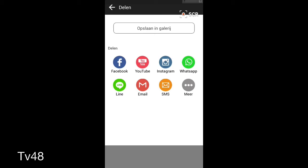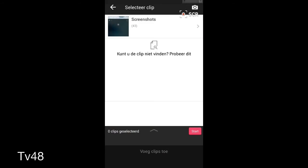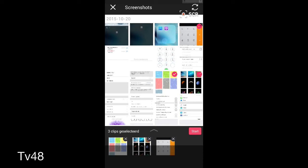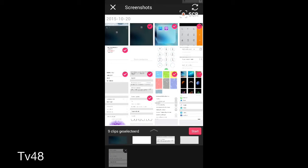But we can go back here. We can also create a photo video. Photo video is nothing else than pictures that you select. You just select a bunch of pictures that you created.